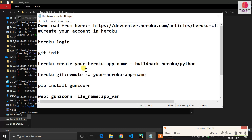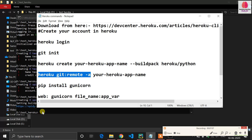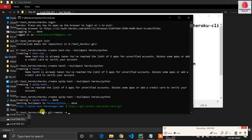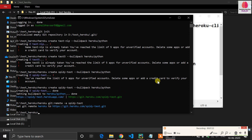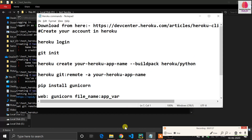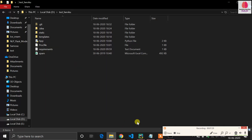Now go back to the command prompt. You have to initialize the git remote for Heroku. Copy this command and mention your application name — 'spidey-taste' is my application name. You can see the git folder is created in this directory.